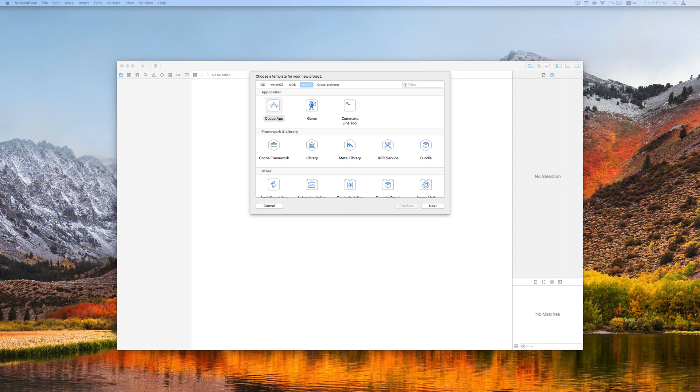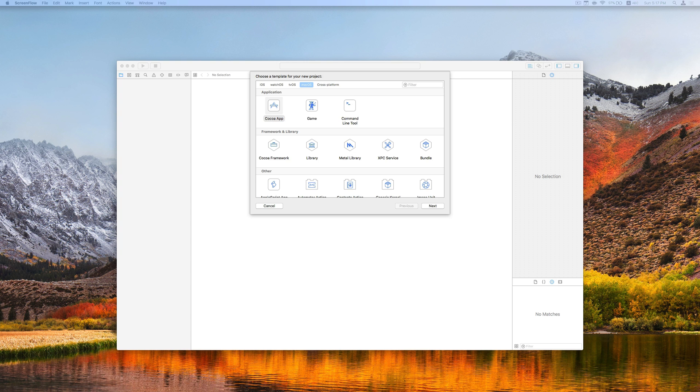Using storyboards, we can build the basic app flow, navigation, and so on without writing one line of code. Today we will start making the app by dragging some components to the storyboard.